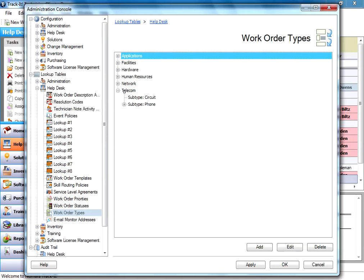So really just take a few moments before you fill out these work order types, subtypes, and categories to think about the types of work orders you deal with on a day-to-day basis. And maybe what's the best way to categorize those so that you can get the most out of these types, subtypes, categories. You can always go back and change them later, but it helps if you get them right or close to right the first time through just because then you won't have to mess with them later.